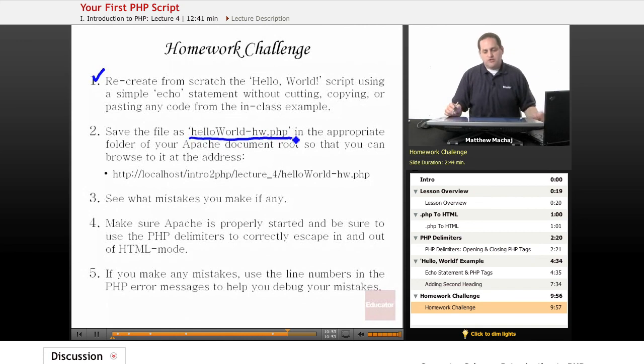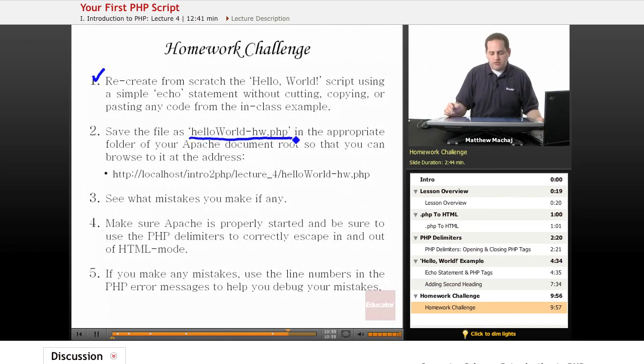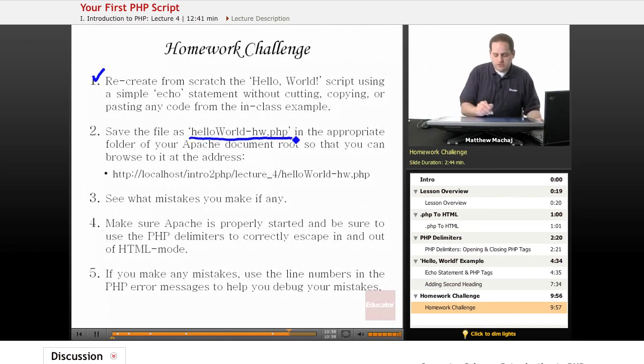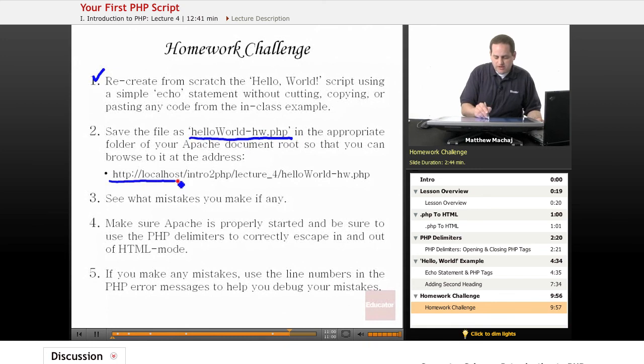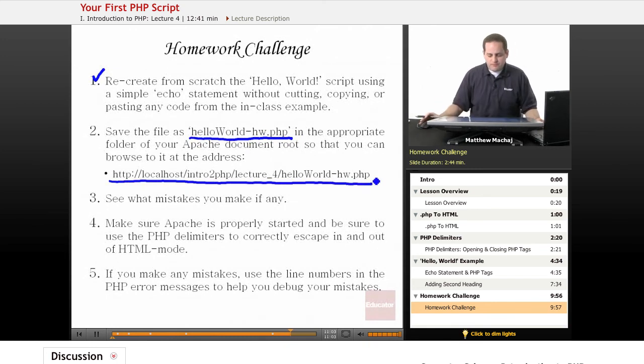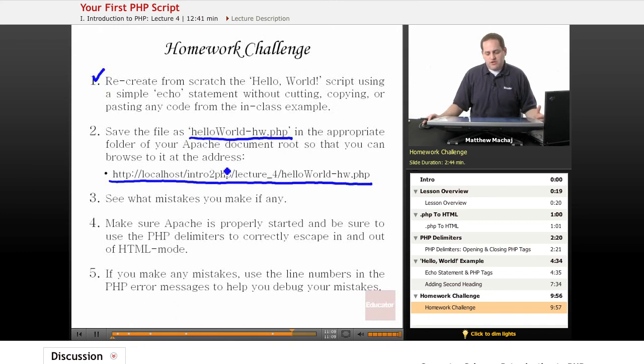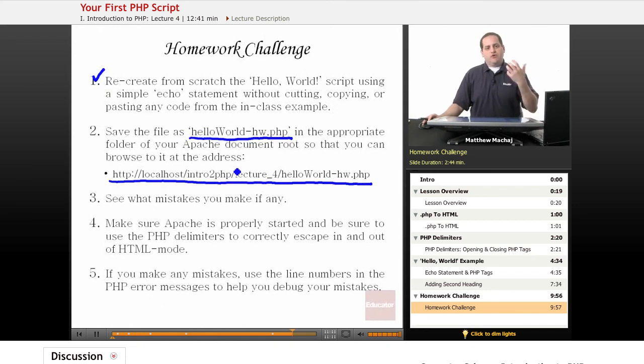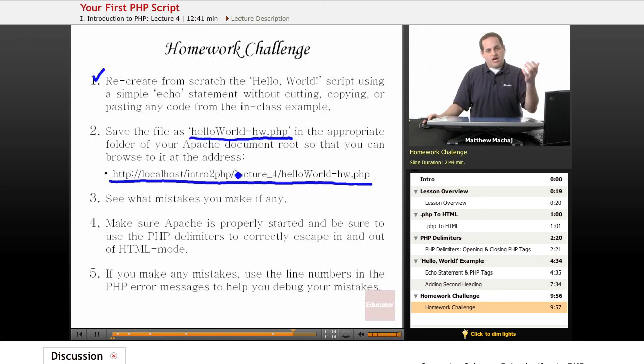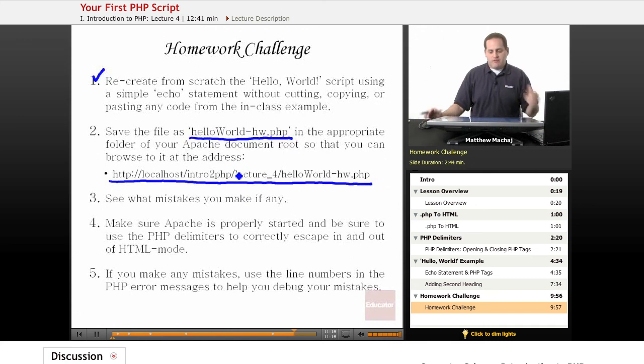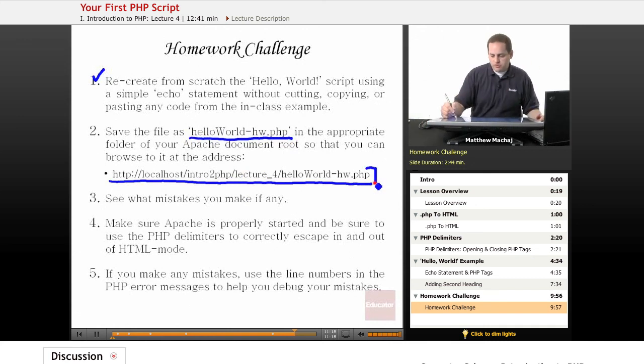Then you should save the file as helloworld.php. And I want you to save it in the appropriate folder of your Apache document root so that you can browse to it at this URL right here. And the reason I'm having you do that is again to reinforce what we learned in the last lesson, which is learning how the local file saved on your computer within the document root, below the document root, maps to localhost URLs.